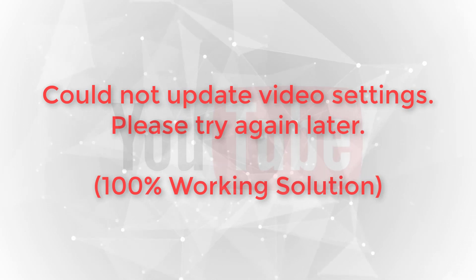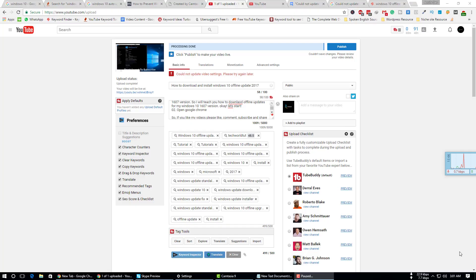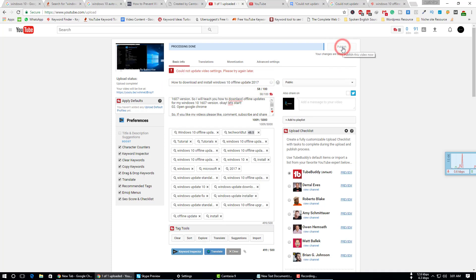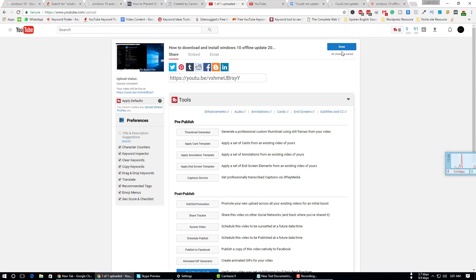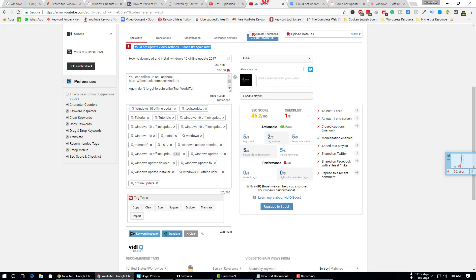Now, after waiting a few minutes, I'm trying to publish my video again. Just click on publish.